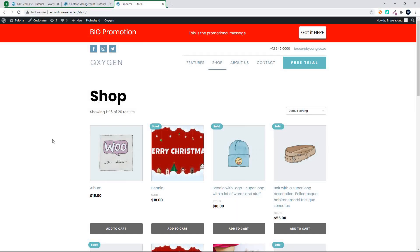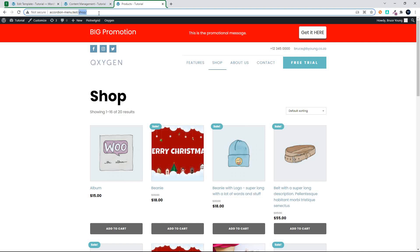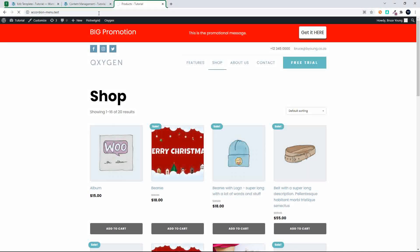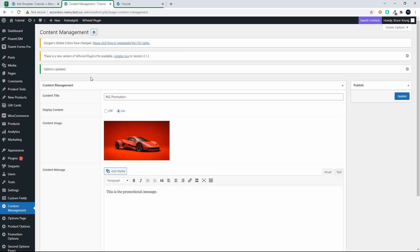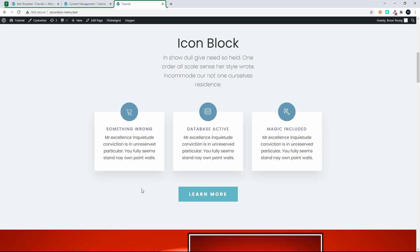So let's head back to the home page and show you how this is set up. In the options page we have the promotion information and we simply have an on or an off button. That is a condition that runs within Oxygen - so if this dynamic content is set to one then those content pieces are displayed.